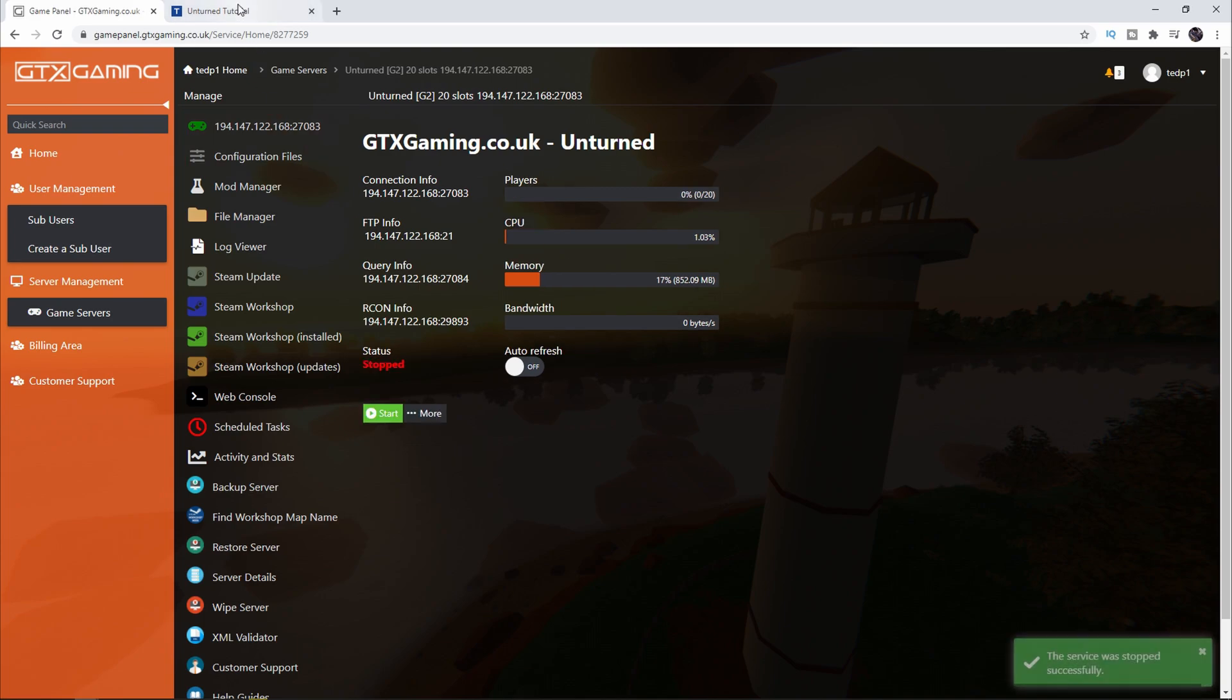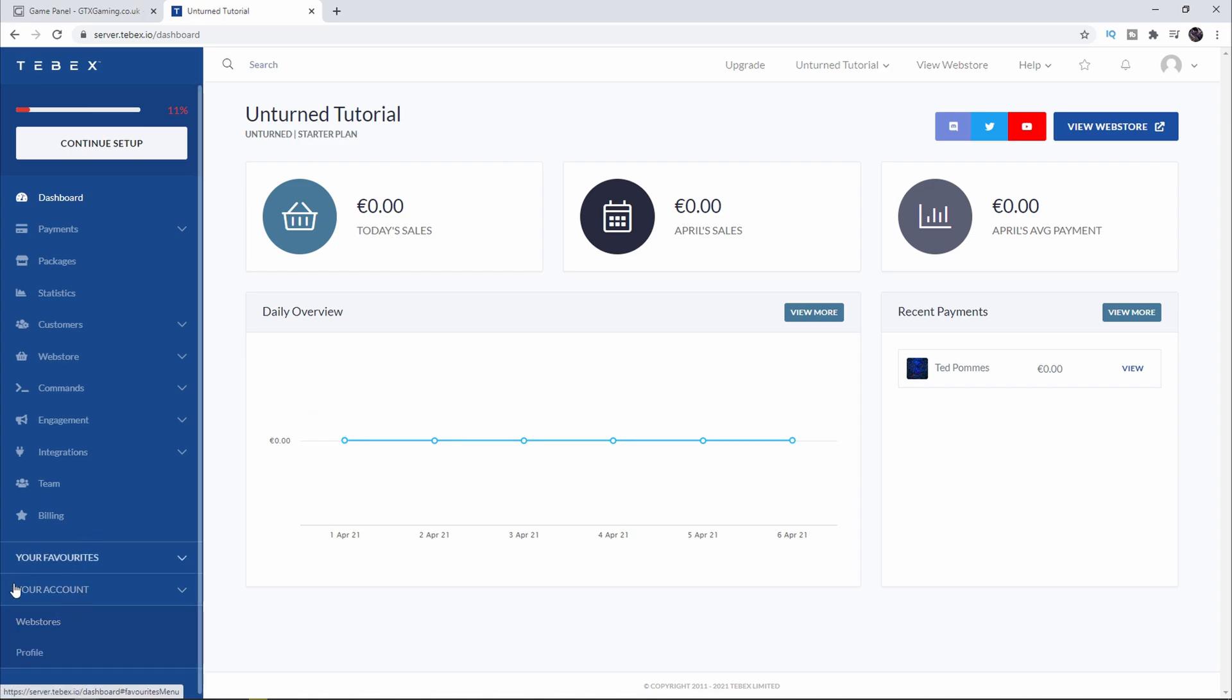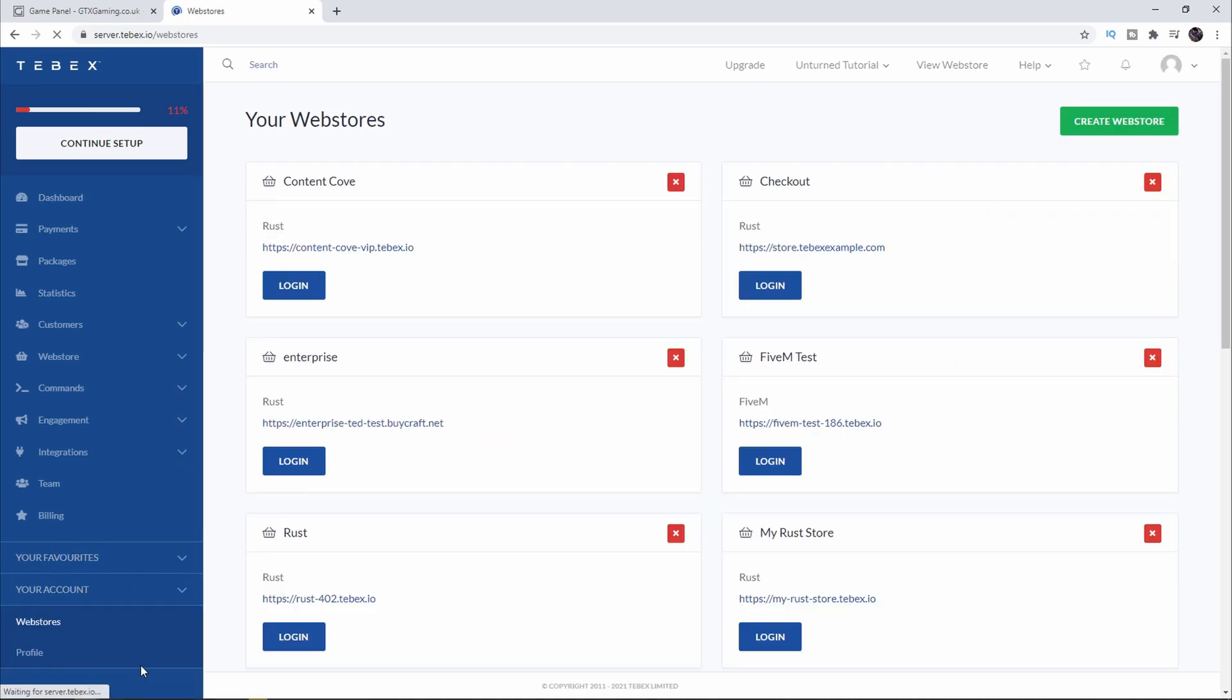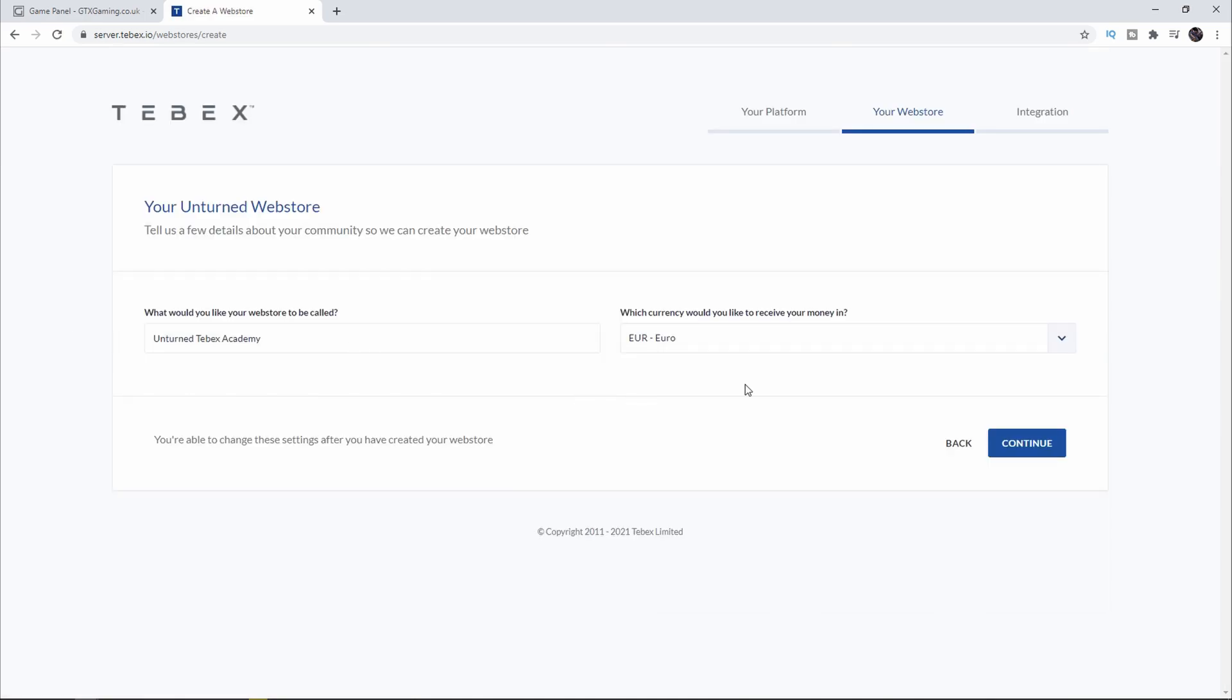I'm going to stop the server and I'm going to go to Tebex. I already have an Unturned store but I'm going to create a new one. If you already have a store, click on your Account on the left and then click on Web Stores. As you can see I have quite a few stores already. You can create a new store in the top right. Then we select Unturned, I gave it a name and I set my default currency to be Euros and click on Continue.